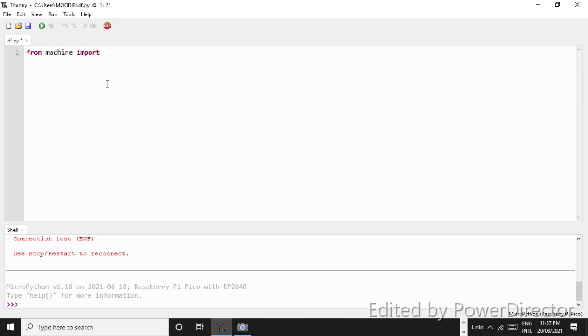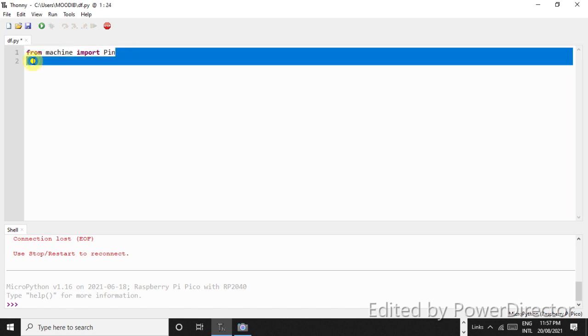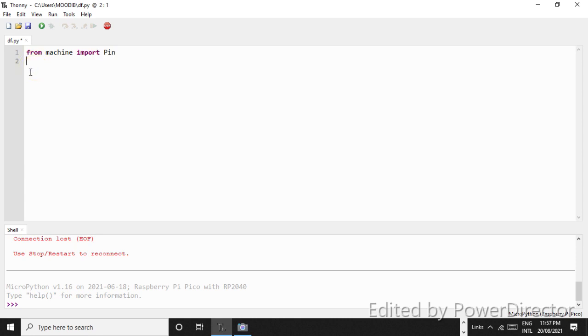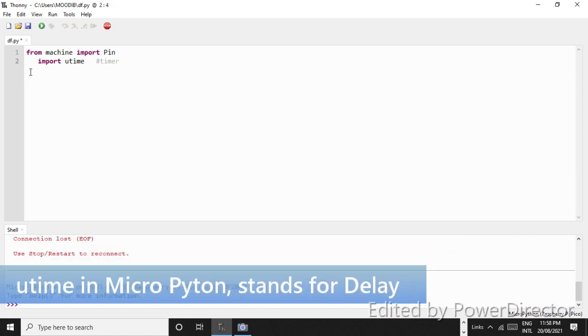The first step is always from machine import pin. This is our first and basic approach, and this line is necessary in every program. And now what we will do is we will import utime. So what is utime? It is that time module. I will show its use in a little bit.